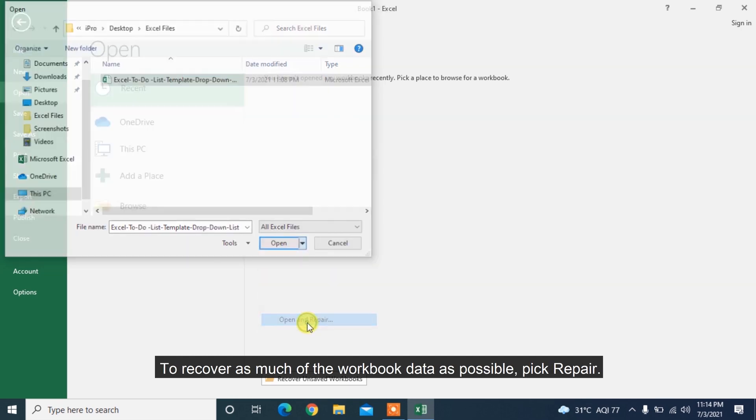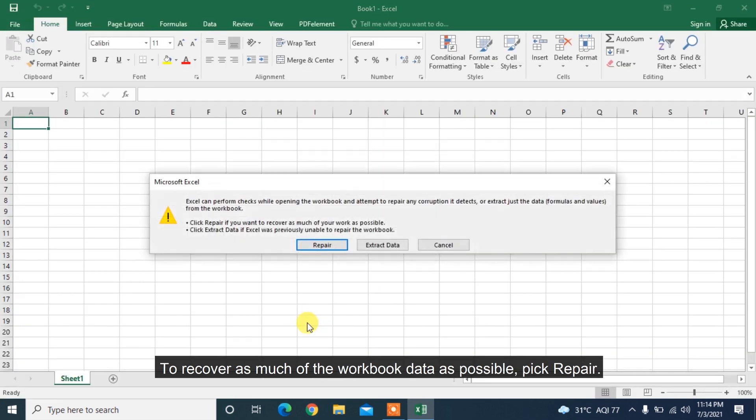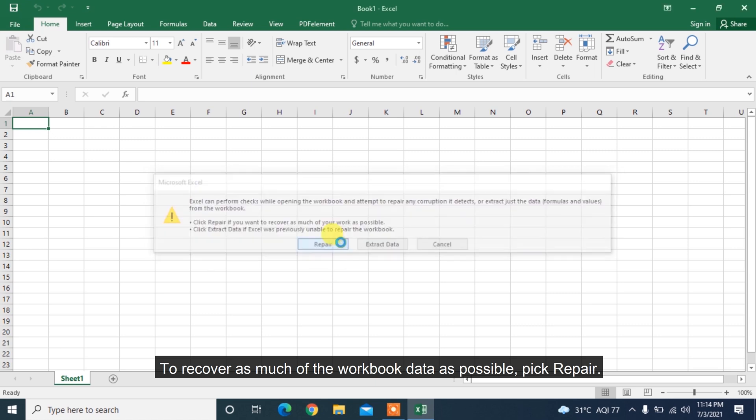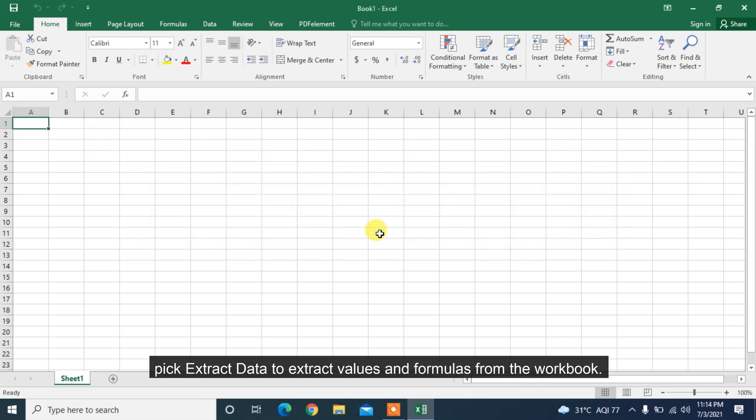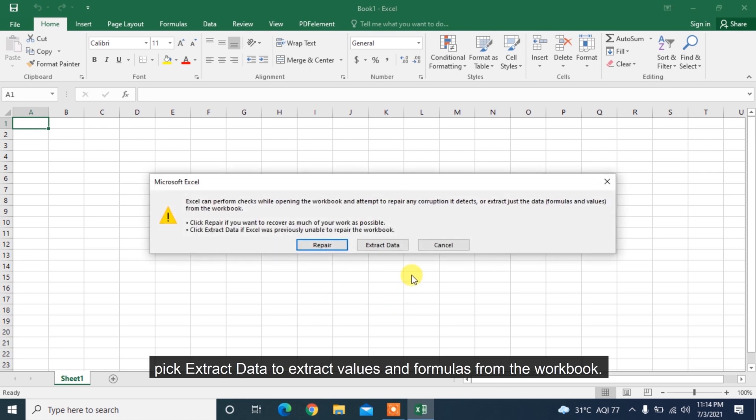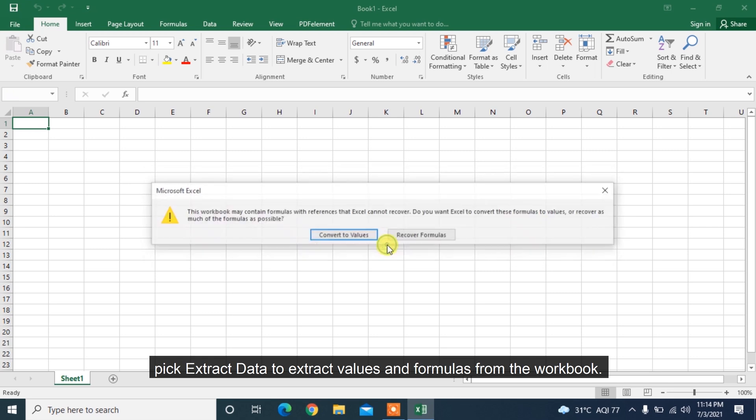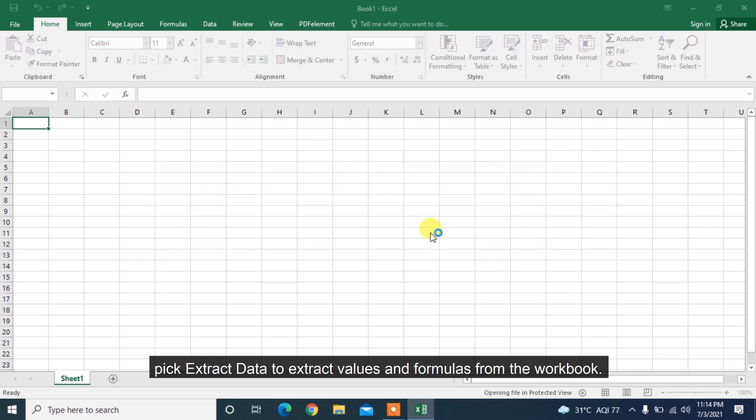To recover as much of the workbook data as possible, pick Repair. If Repair isn't able to recover your data, pick Extract Data to extract values and formulas from the workbook.